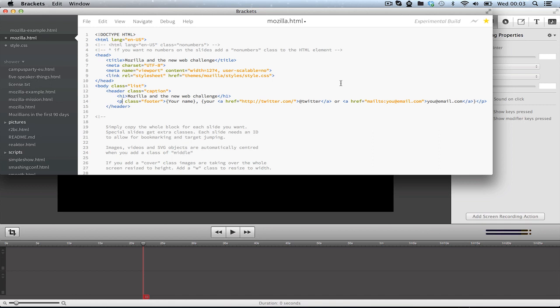I just came back from the Adobe event where we saw Brackets, and I want to show you something that's actually blowing me away right now. Brackets is an HTML, CSS, JavaScript, and HTML5 editor. What you can do with it is remote connect with Chrome.